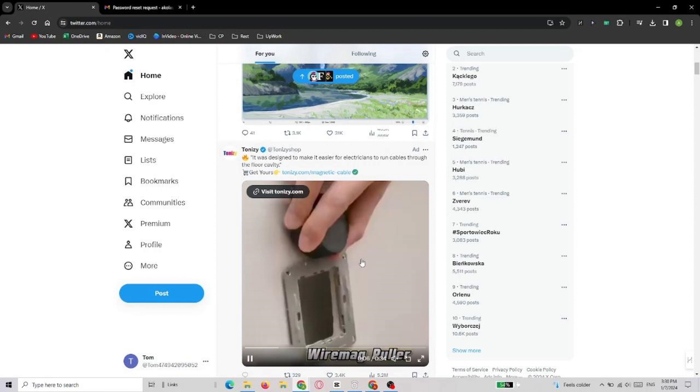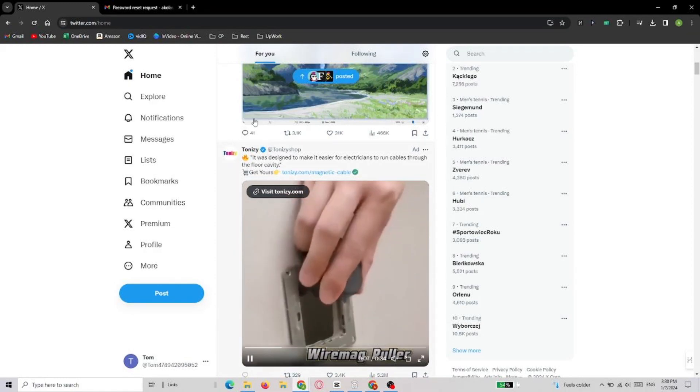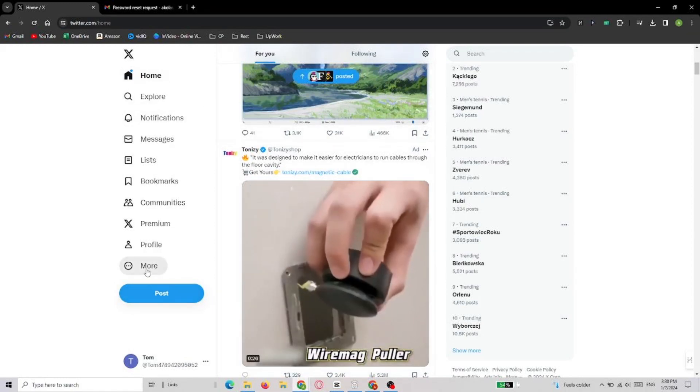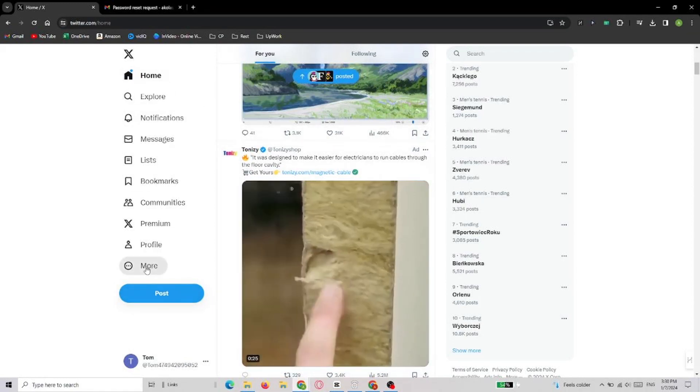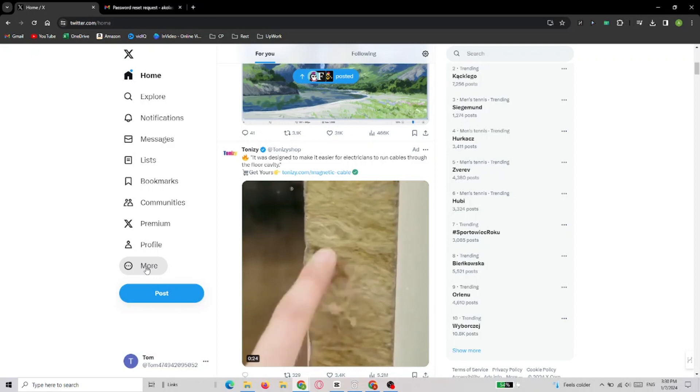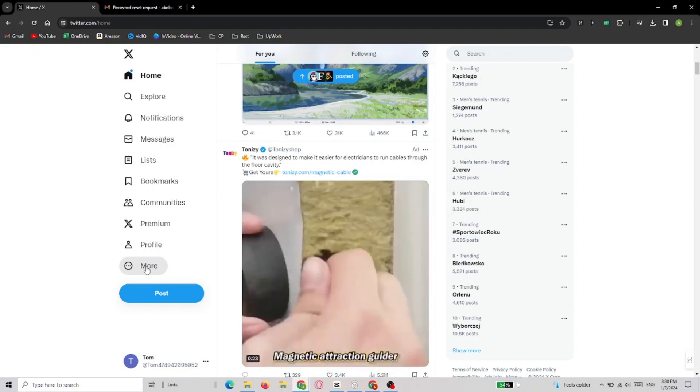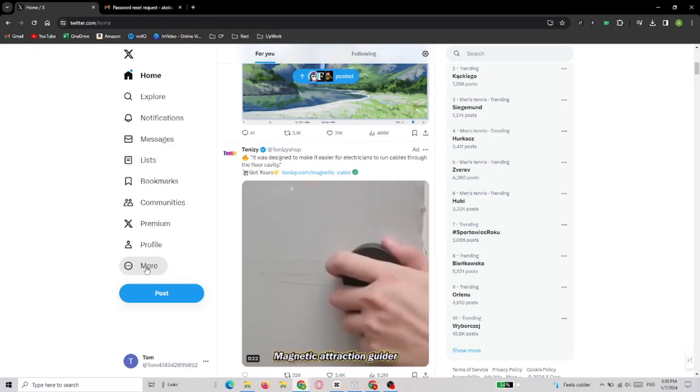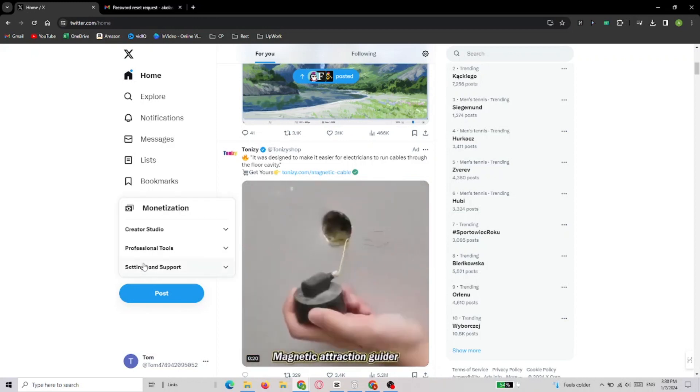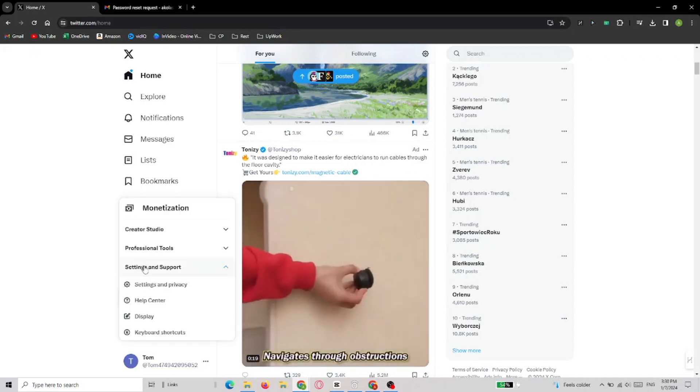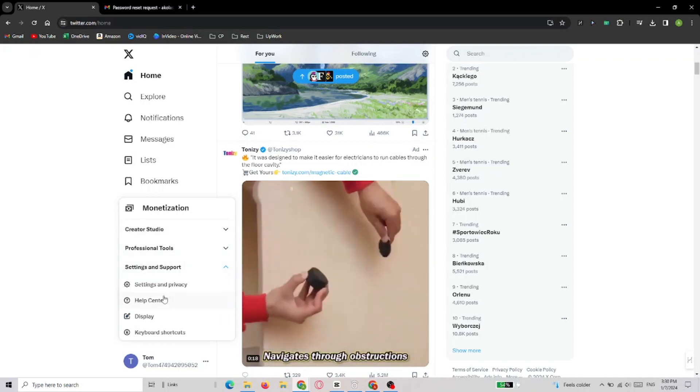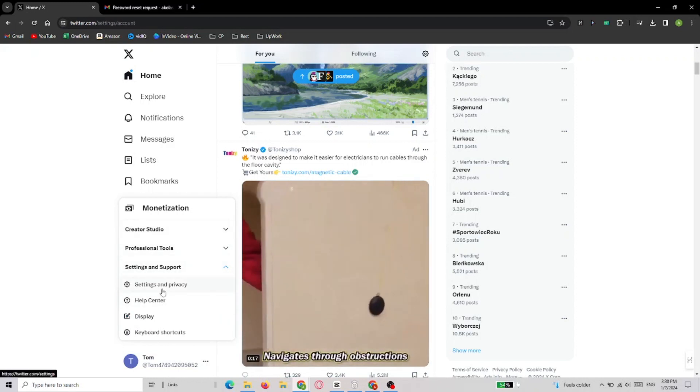In this video, I'm going to show you how to log out of Twitter on all devices. First, when you're using PC, you have to choose More, and then Settings and Support. When you're using a phone, you have to click on your profile picture, and then you'll find Settings and Support.